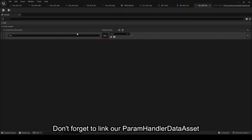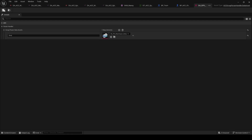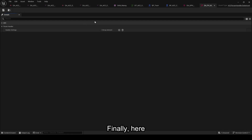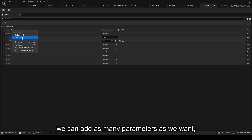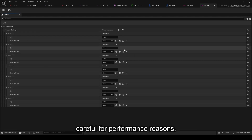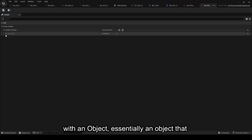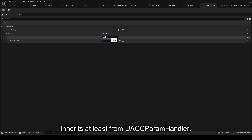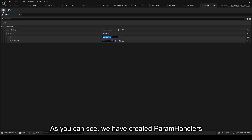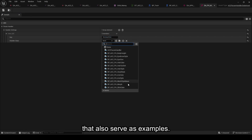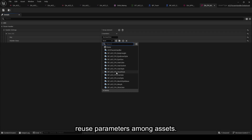Don't forget to link our Param Handler Data Asset to the body grouping in our Group Param Handler Data Asset. Finally, here we are in our Param Handler Data Asset. As mentioned earlier, we can add as many parameters as we want, keeping in mind performance considerations. Each parameter will have a key associated with an object that inherits at least from UACC Param Handler. As you can see, we already have created Param Handlers that also serve as examples. Additionally, we have the advantage of being able to reuse parameters among assets.